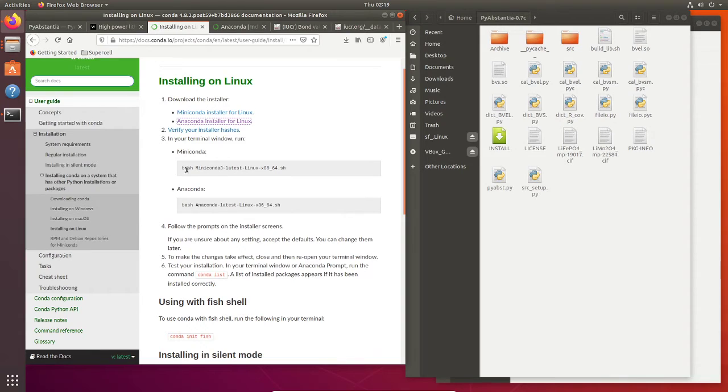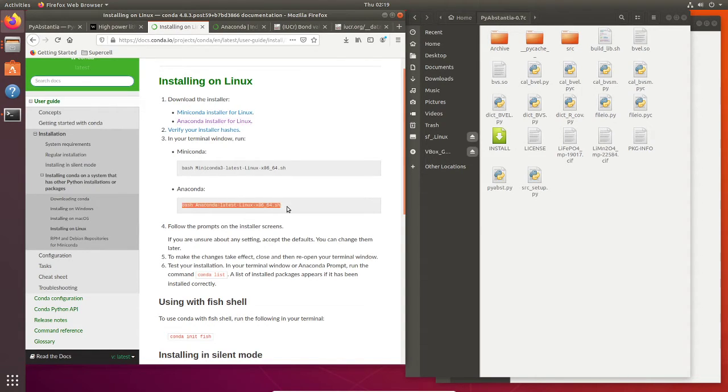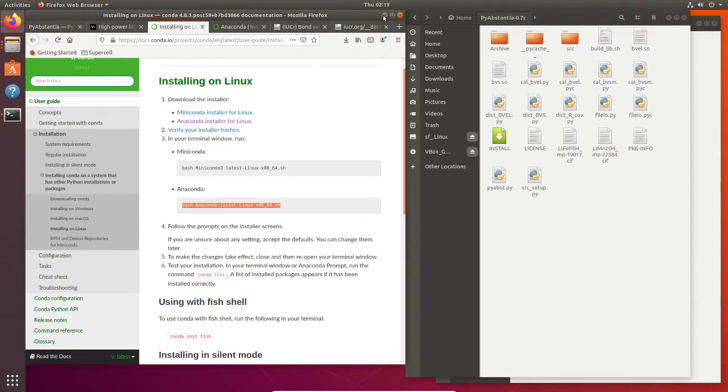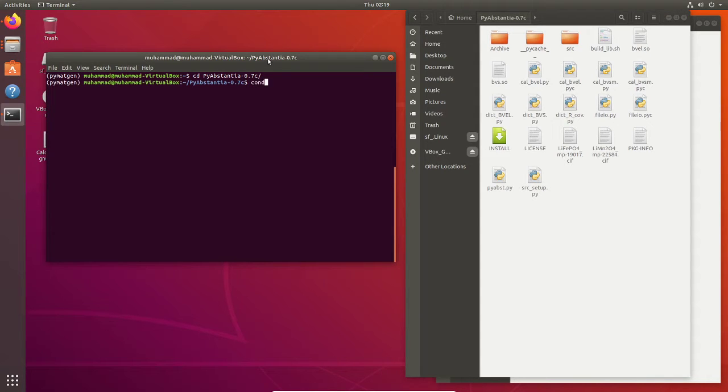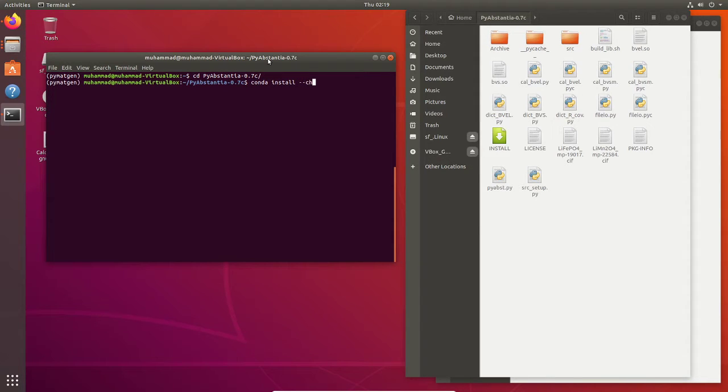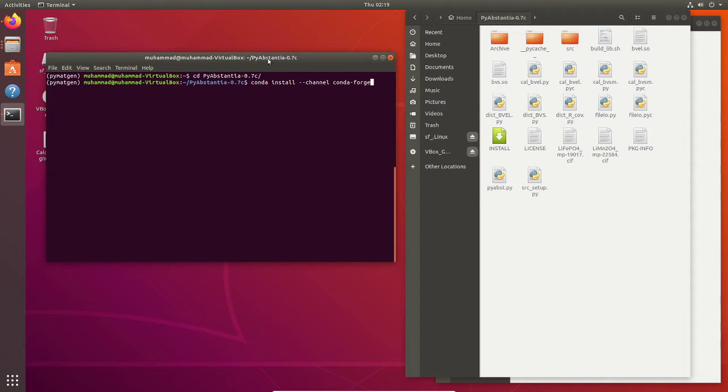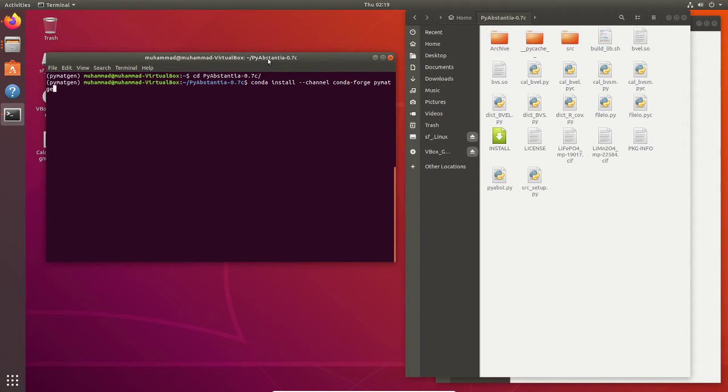Next we need to install the PyMatGen. To install PyMatGen after we have conda in our system, we can use conda install channel conda-forge PyMatGen, something like this.